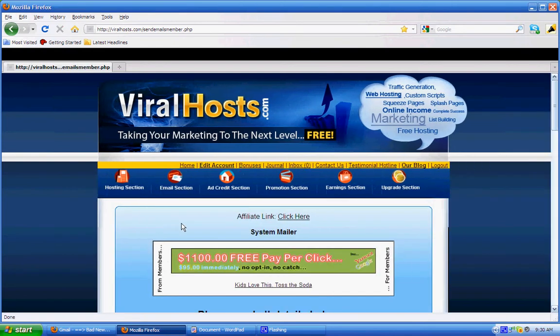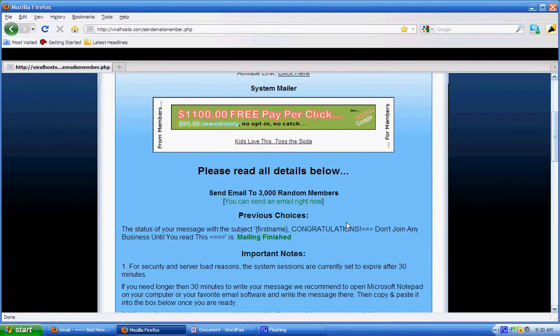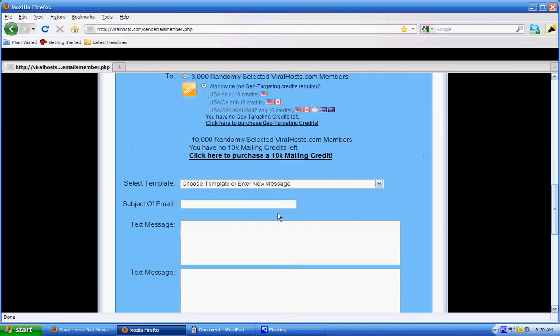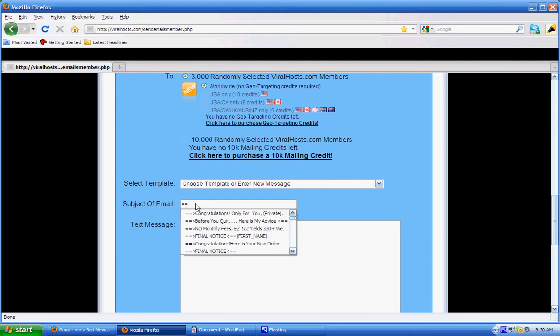And then I'll scroll down where it says send email to 3,000 random members. So I come up here and then in the subject line I'm going to type in my subject line here. So I'm going to type 'Congratulations.'